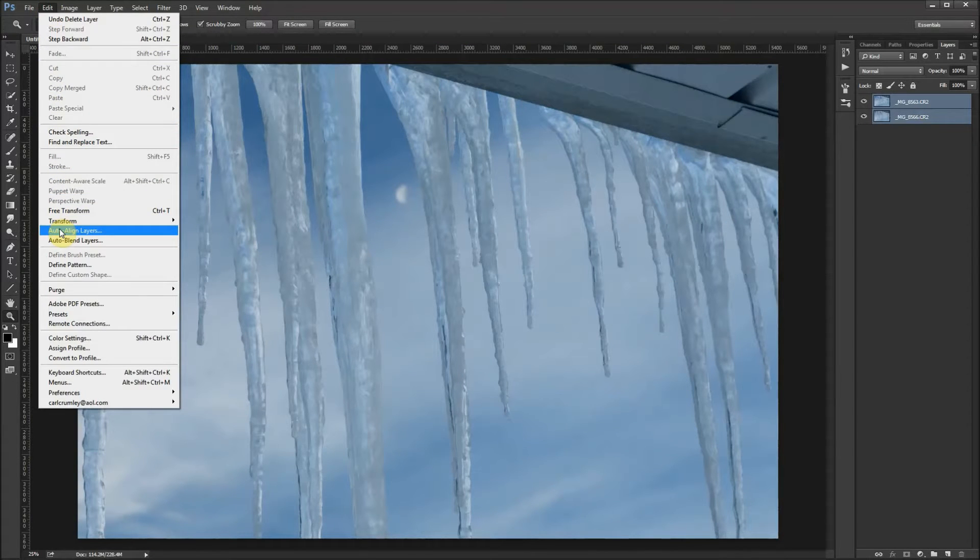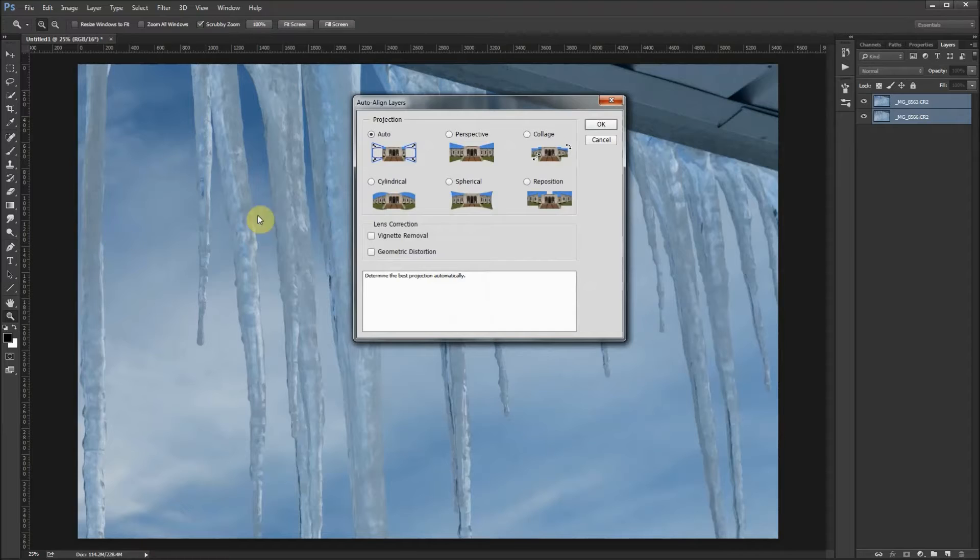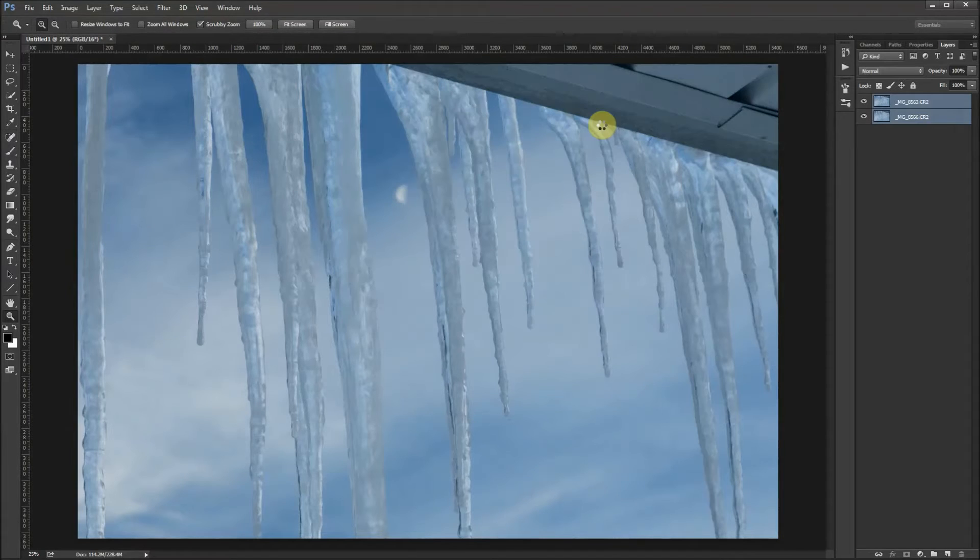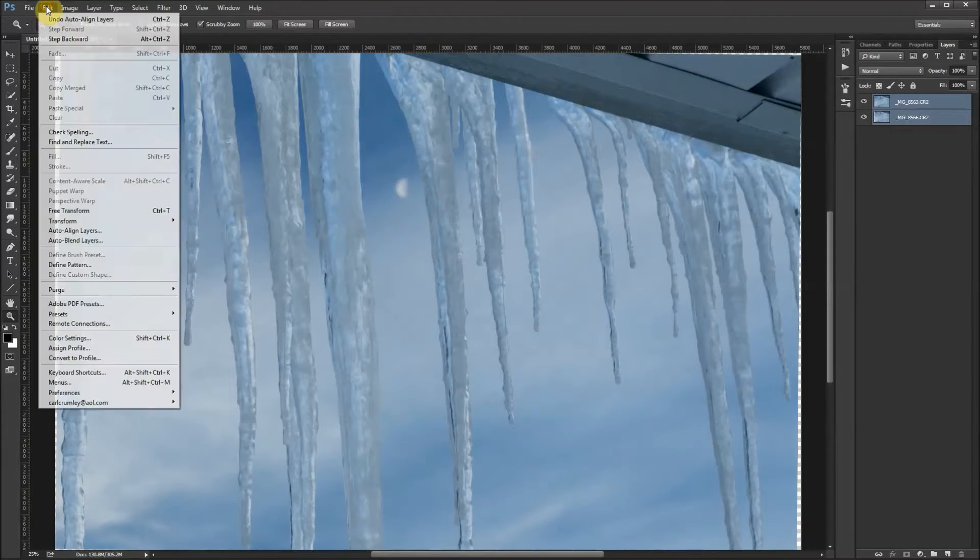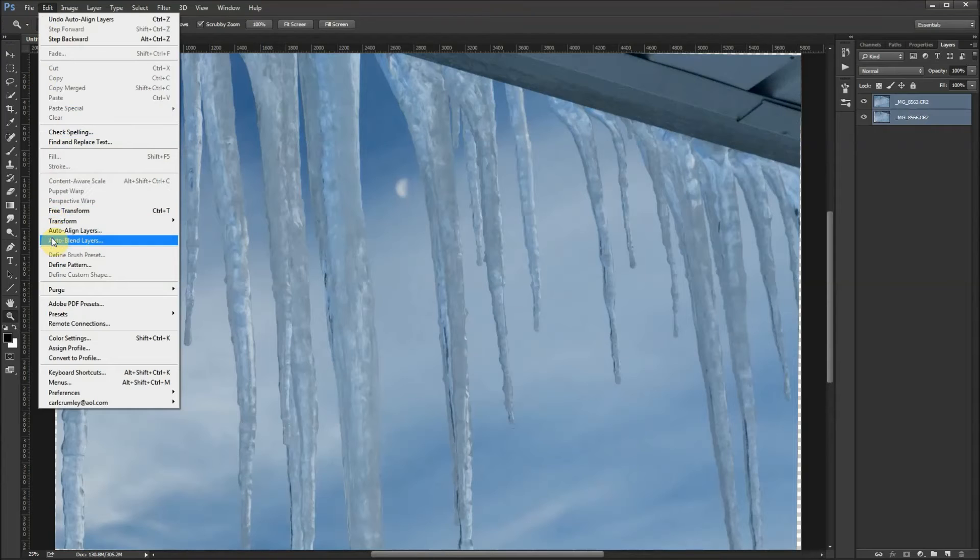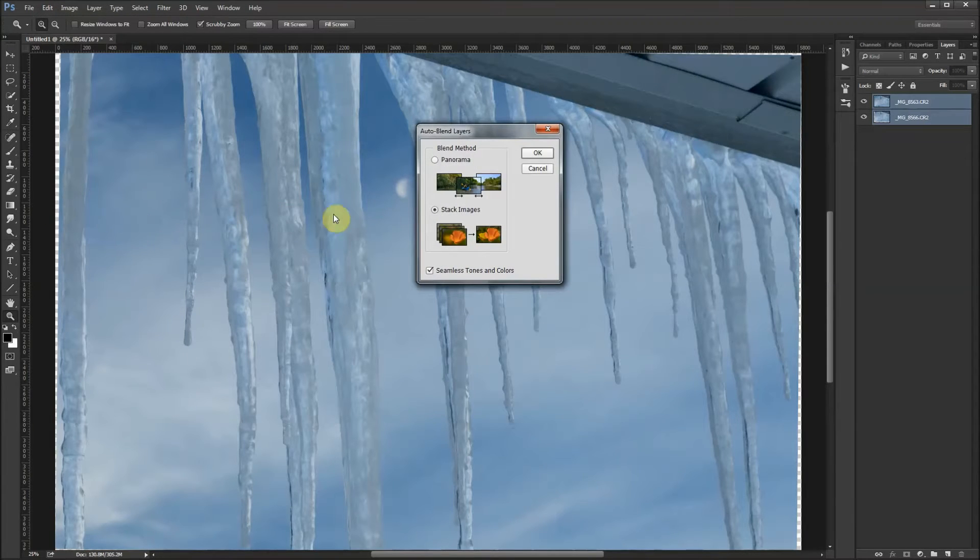Now Photoshop is going to align these two images. Then click Edit, go down to where it says 'Auto blend layers,' click on that. These are stacked images, so I'm going to click OK.